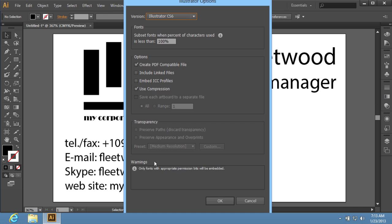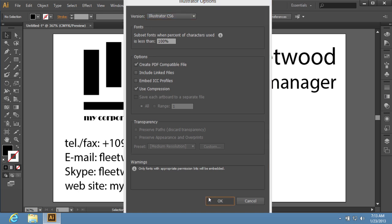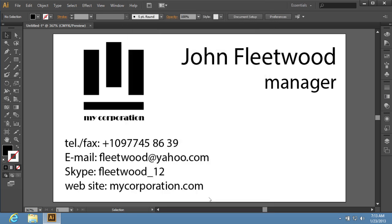In the following window, you can set additional file options. Click on the OK button to save the file. You have successfully created a new business card from a template.